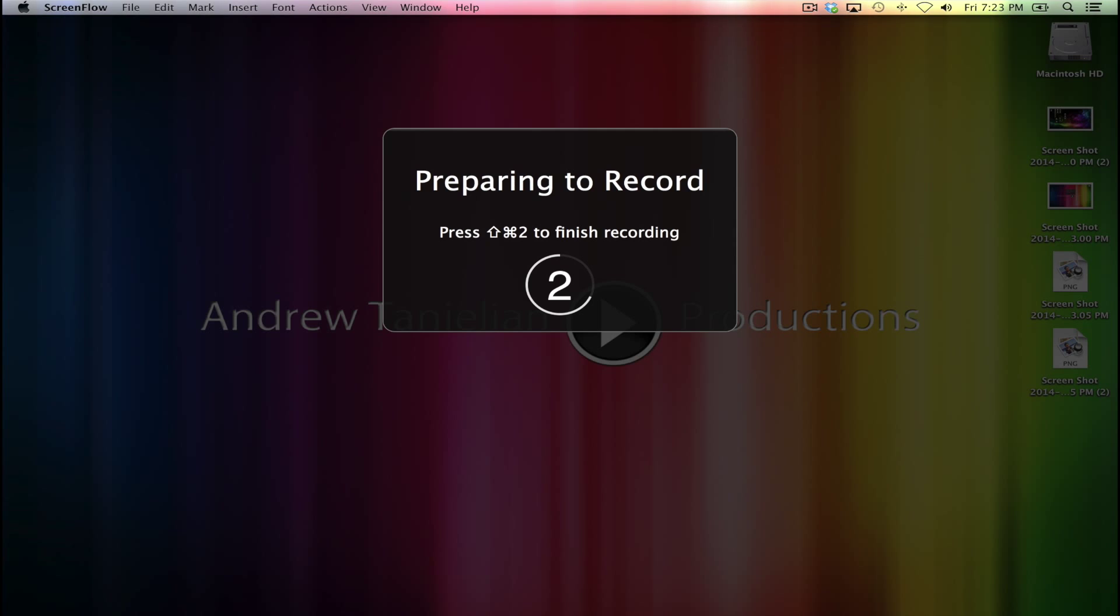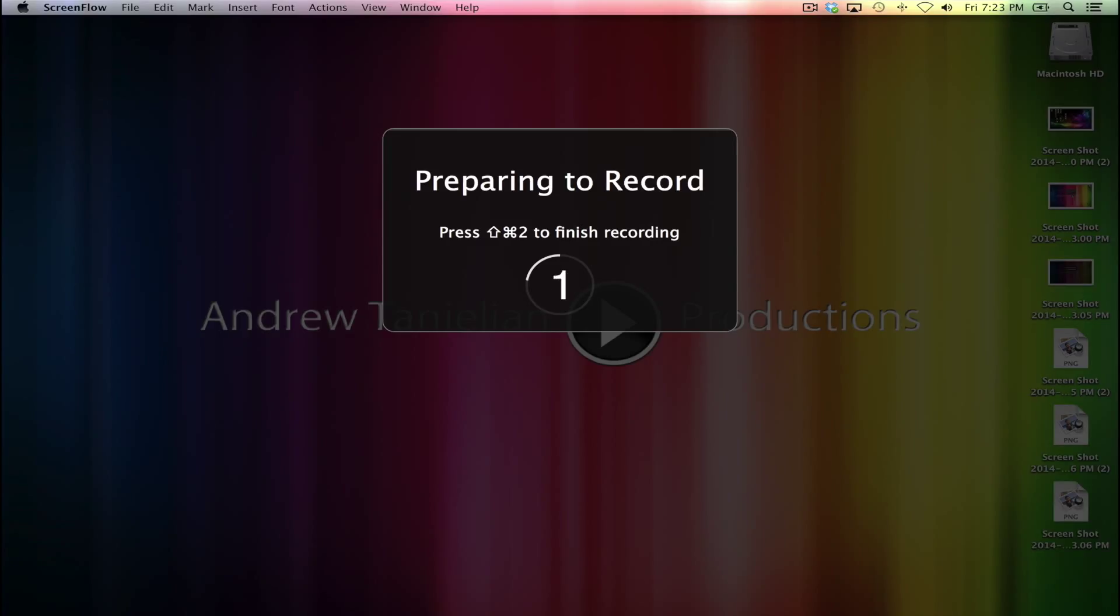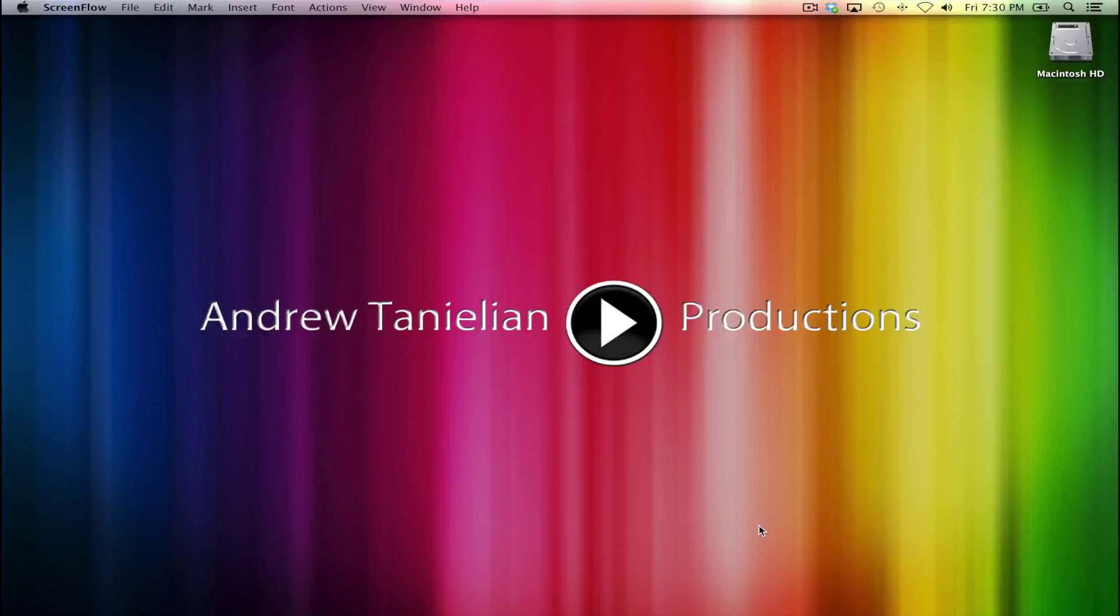And when you start recording, you get this new pop-up box and it's a countdown. And the countdown, mine starts at two. Yours will start at five. The default setting for ScreenFlow is to give you five seconds of countdown time before it automatically starts recording. And once it does, all you have to do is just start doing whatever it was that you want to do.